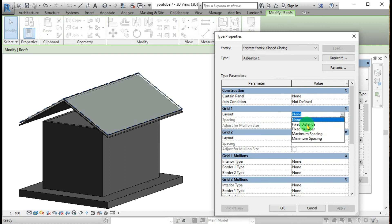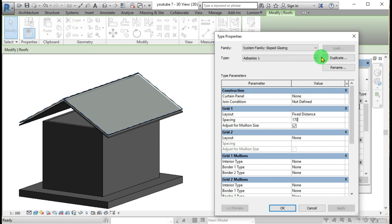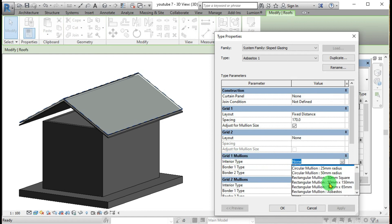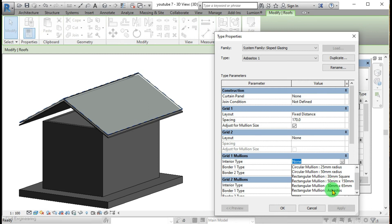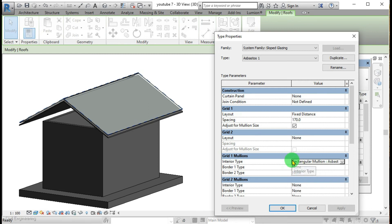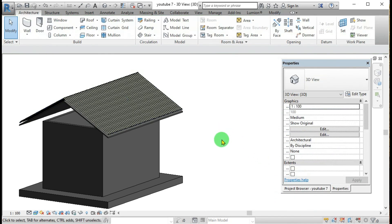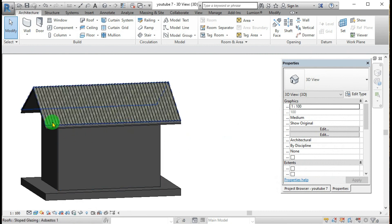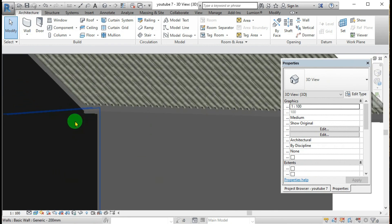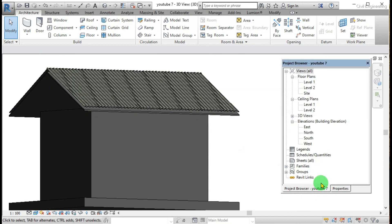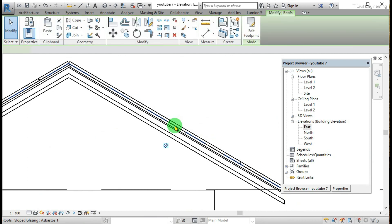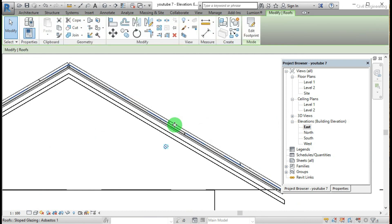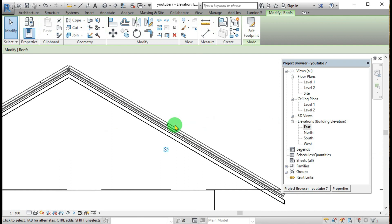Grid one we have selected, the grid one we have task fixed distance and the spacing is 170 as this is the length of that profile of asbestos. And then grid one mullion here, grid one and this is grid and mullion. You can see that previously prepared asbestos mullion. Now you can see that this is the asbestos.